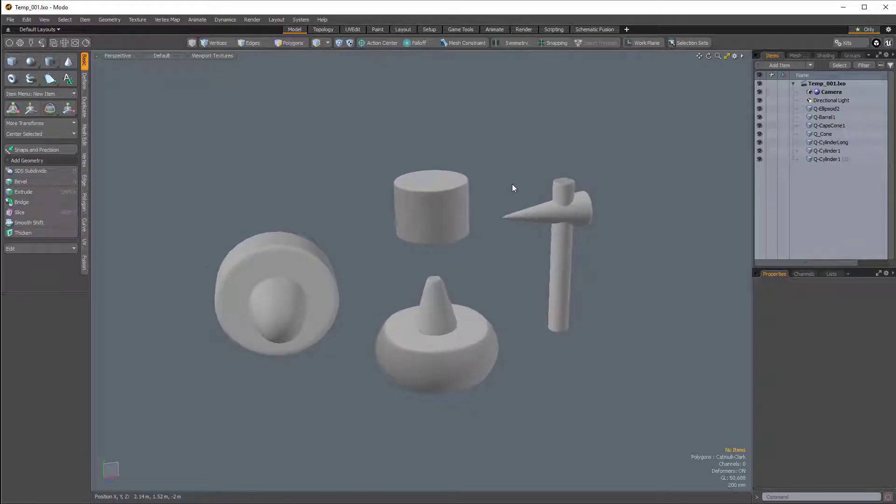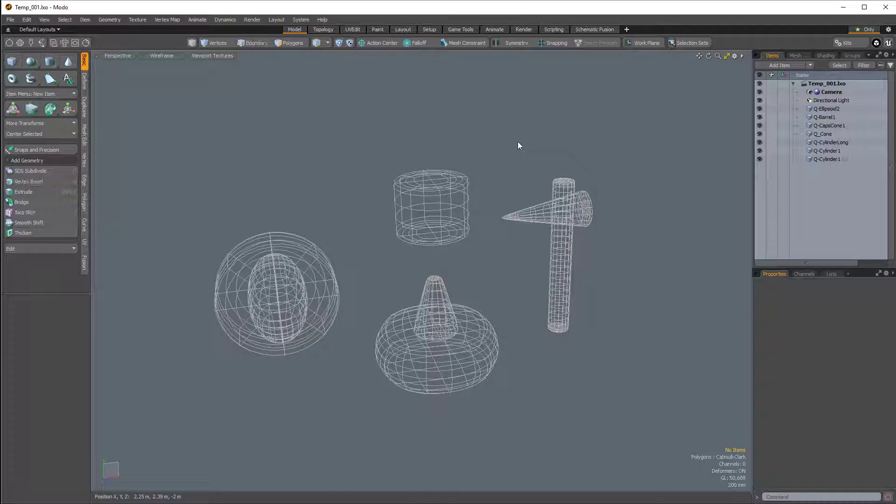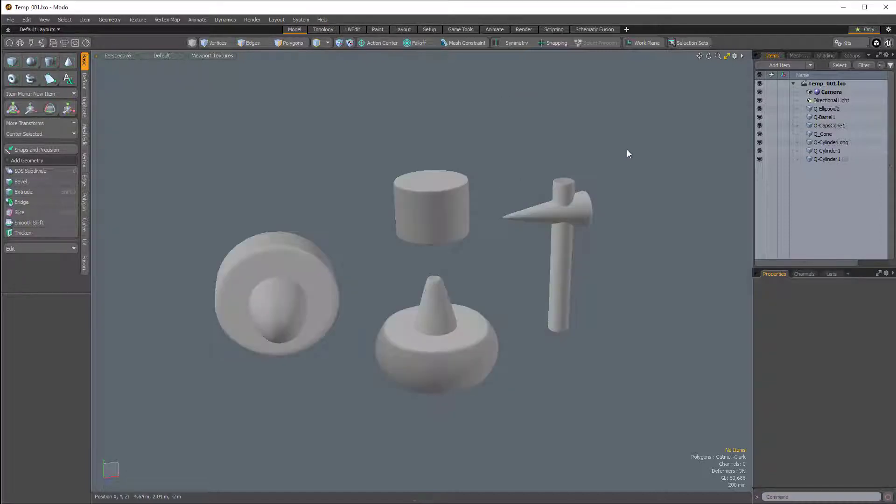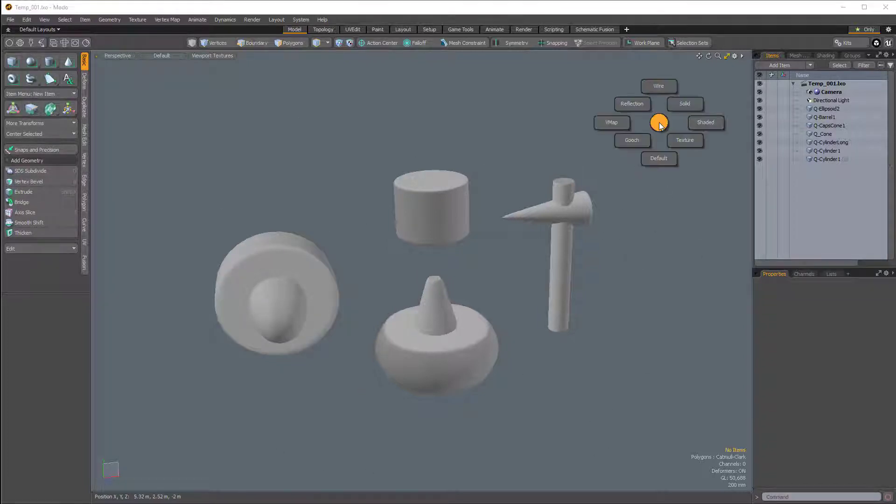We can also press Ctrl-2 to change from wire to default. So these two pie menus are very relevant to how you view your models or your meshes within the 3D viewport.